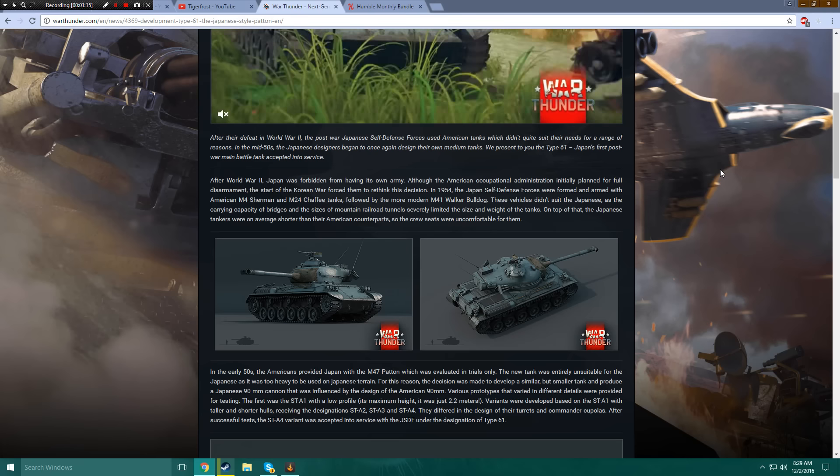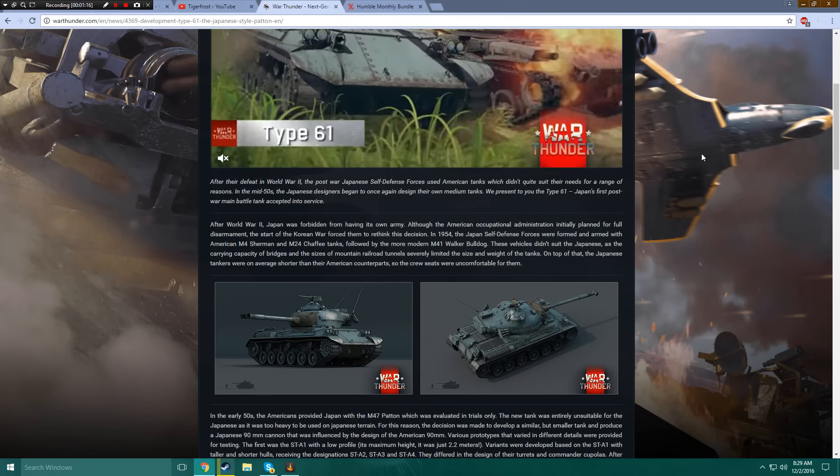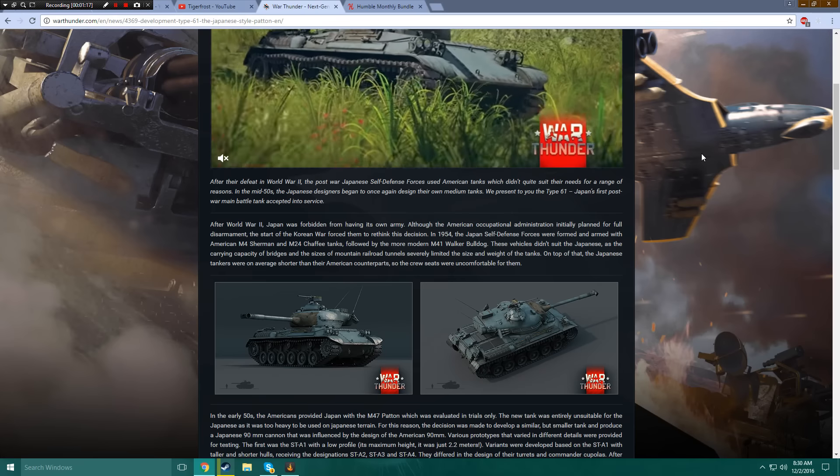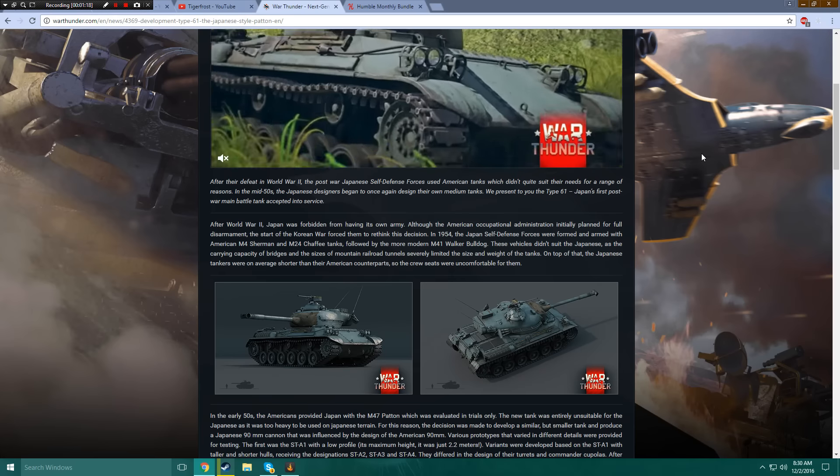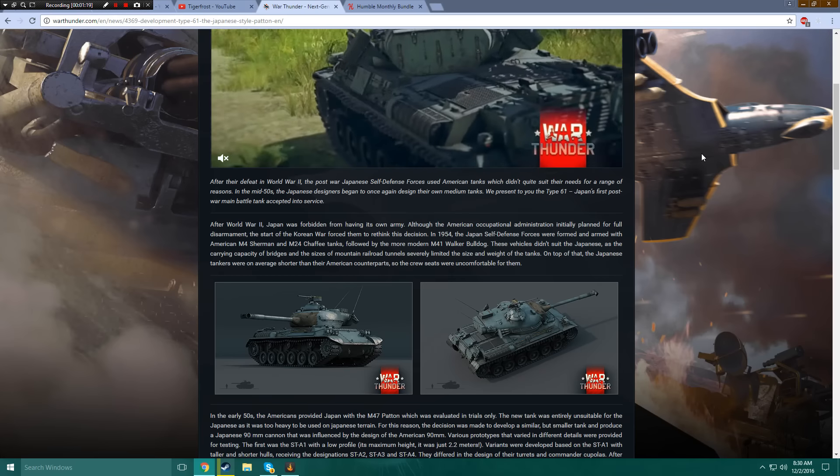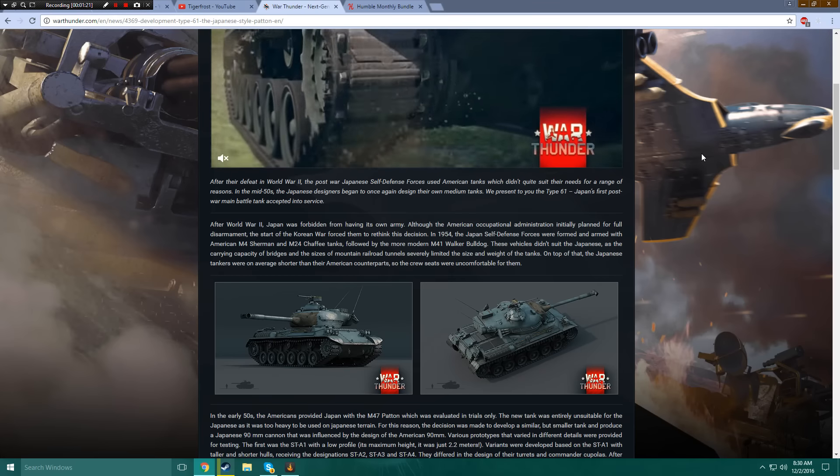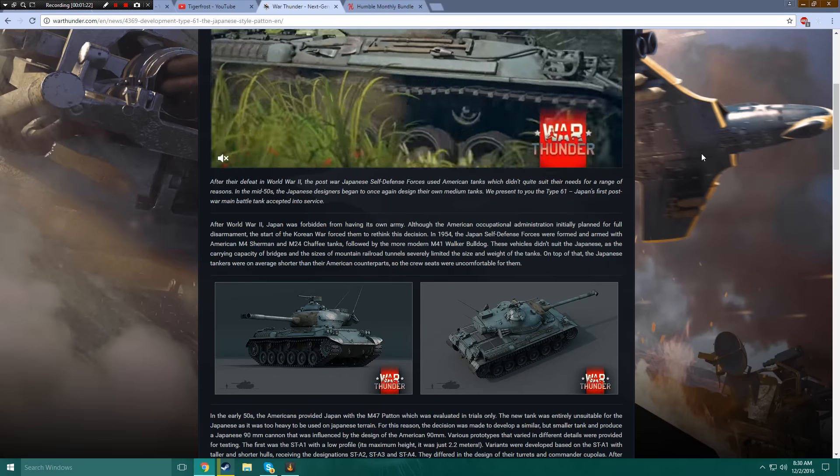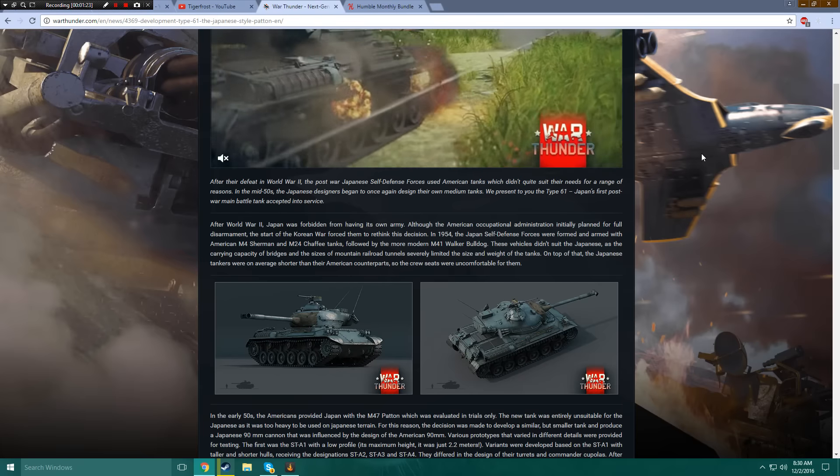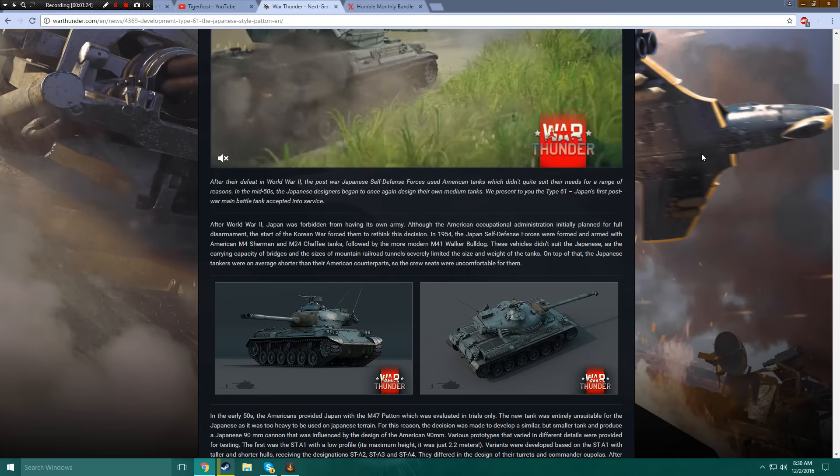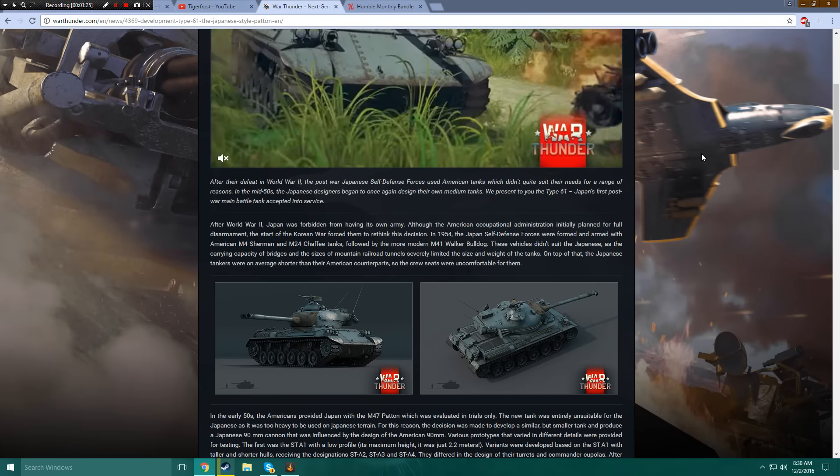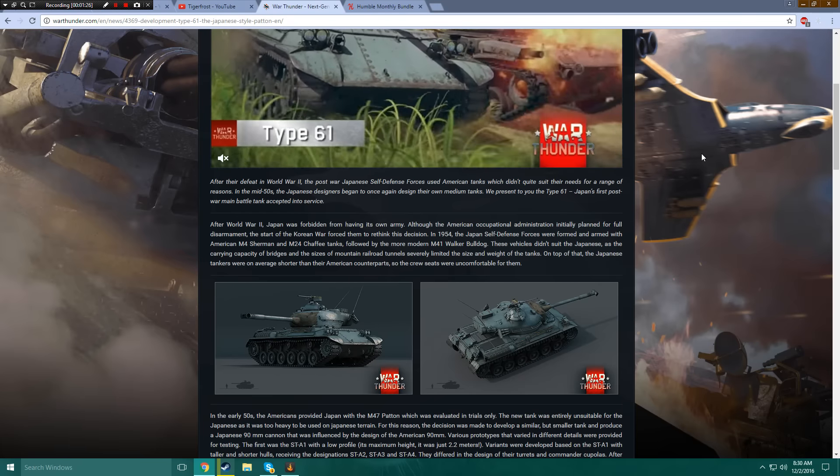After their defeat in World War II, which was the Second World War, the post-war Japanese self-defense forces used American tanks which didn't quite suit their needs for a range of reasons.